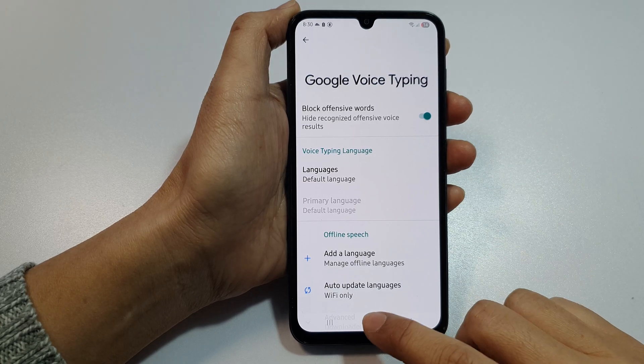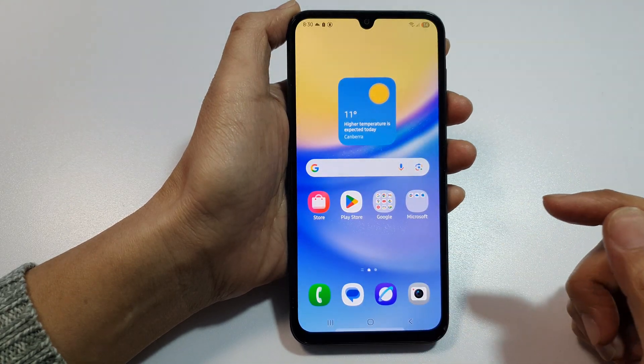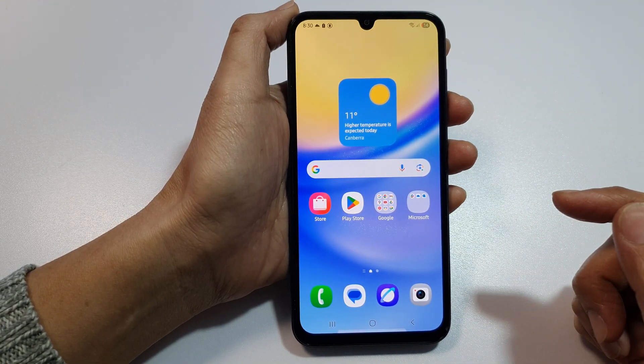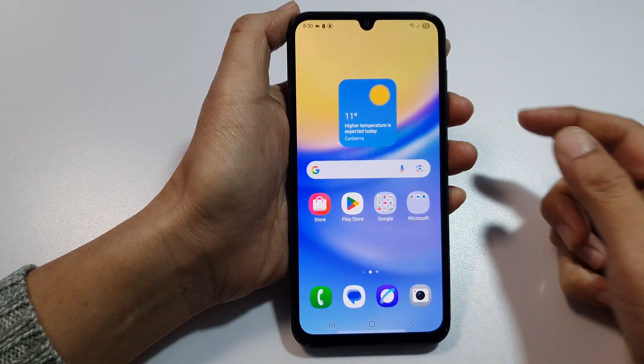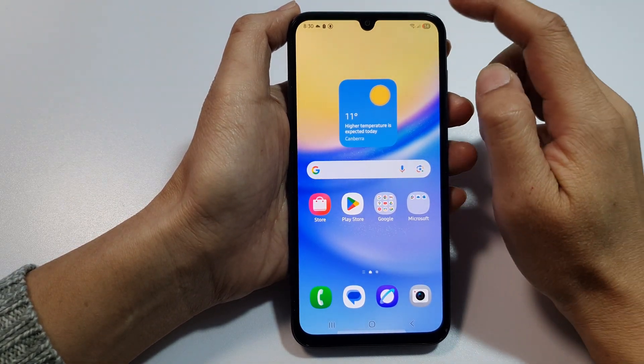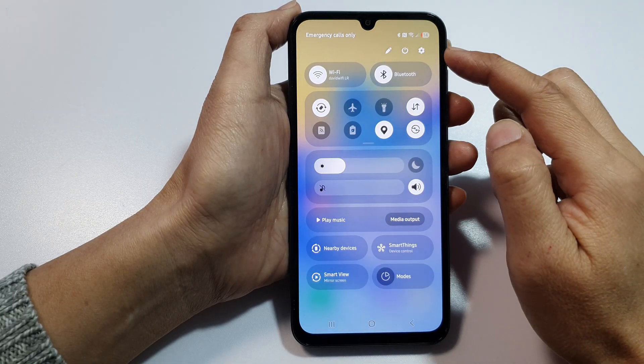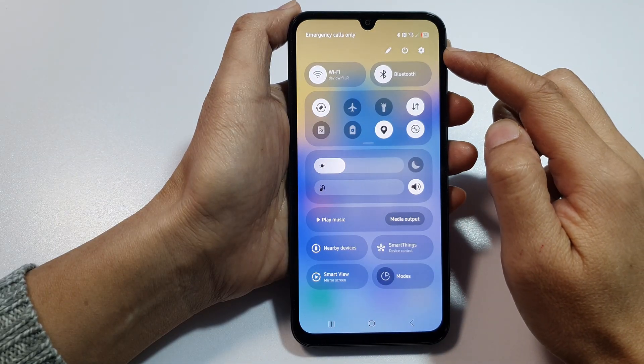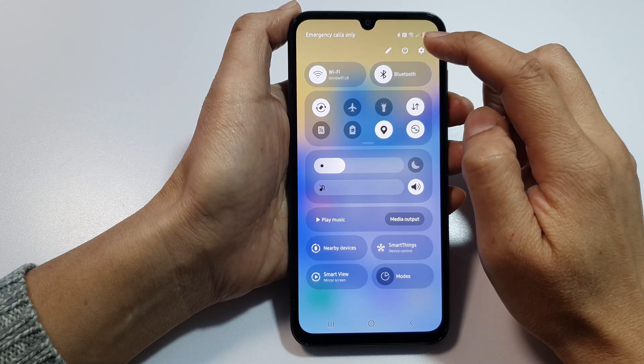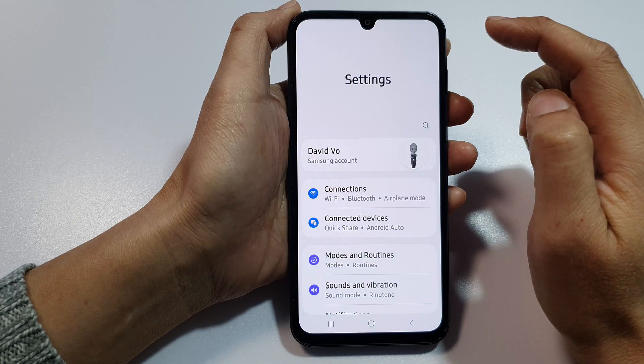First, tap on the home button to return back to the home screen. Then swipe down at the top to open up quick settings. In here, tap on the settings icon.